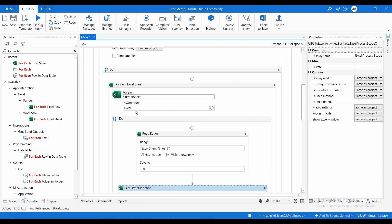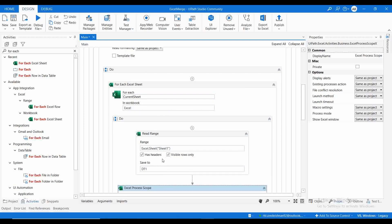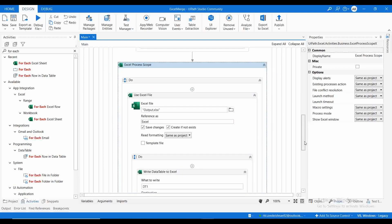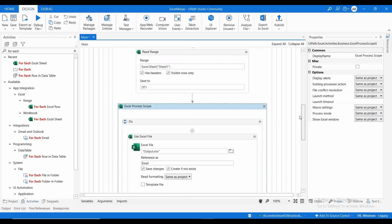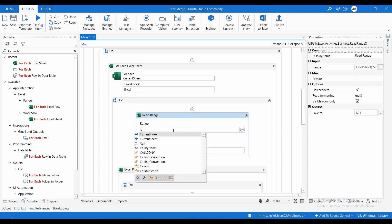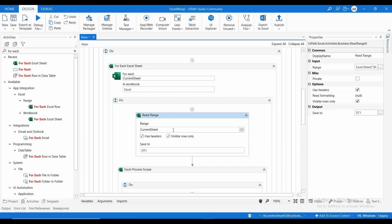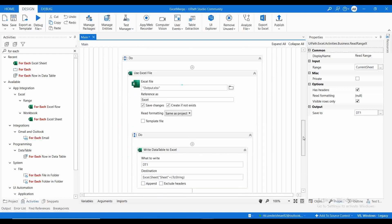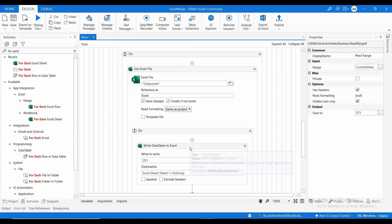Let me cut and paste it over here. If I read the range, I need to write this directly to the output Excel. All this process should come under the 'For Each Excel Sheet'. Now what will happen is it will go through each sheet of the Excel. Suppose if we open Excel 1, it will loop through each sheet, read sheet one, and write that to the output Excel. The range is set to current sheet.